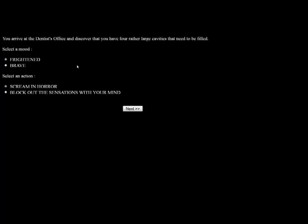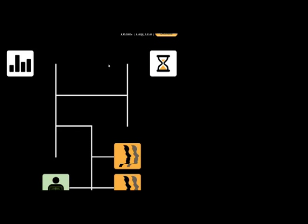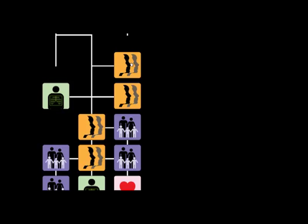You arrive at the dentist's office and discover that you have four rather large cavities that need to be filled. We're going to be frightened a little bit and block out the sensations with your mind. Your status suggests that you are not capable of forming such a feat. The pain sneaks into your consciousness and is not unbearable. This experience will toughen you for next time. That's good to know. Maybe now I'll brush my teeth.